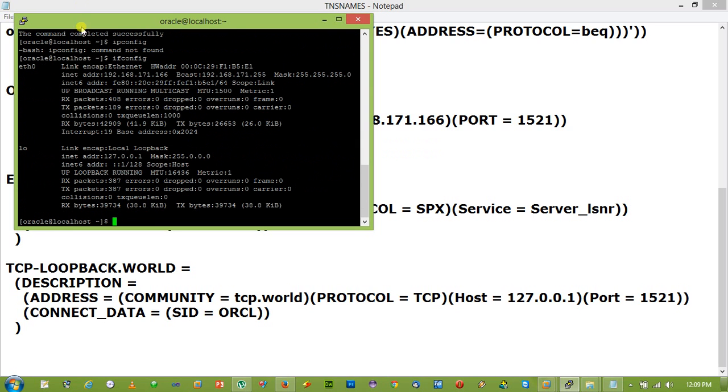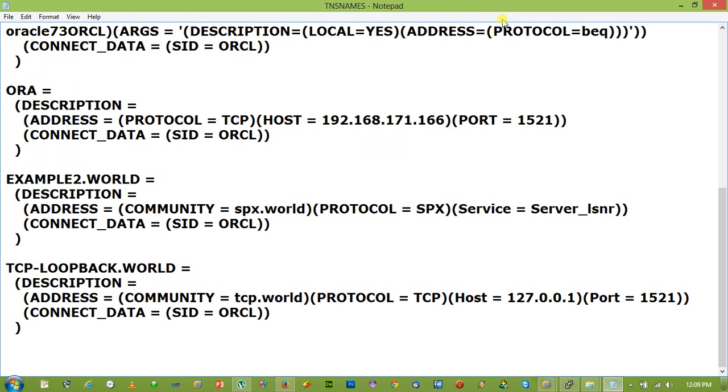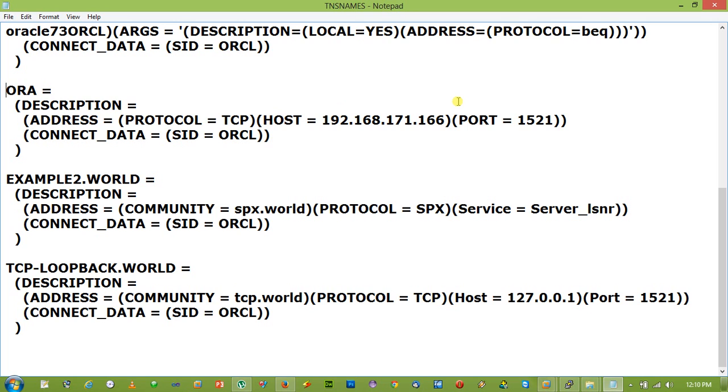So what you need to do, just remember this one or you can note it down. First, it is the service name which is the local service name of your computer client computer. Then under the description there is address. Under address there is protocol which is TCP, always. You keep the host name, host equal to either you can provide IP address or you can provide the server name. And port is always default 1521. And connect data which is SID. SID means the ID with which you have installed the Oracle database. SID name which is ORCL.